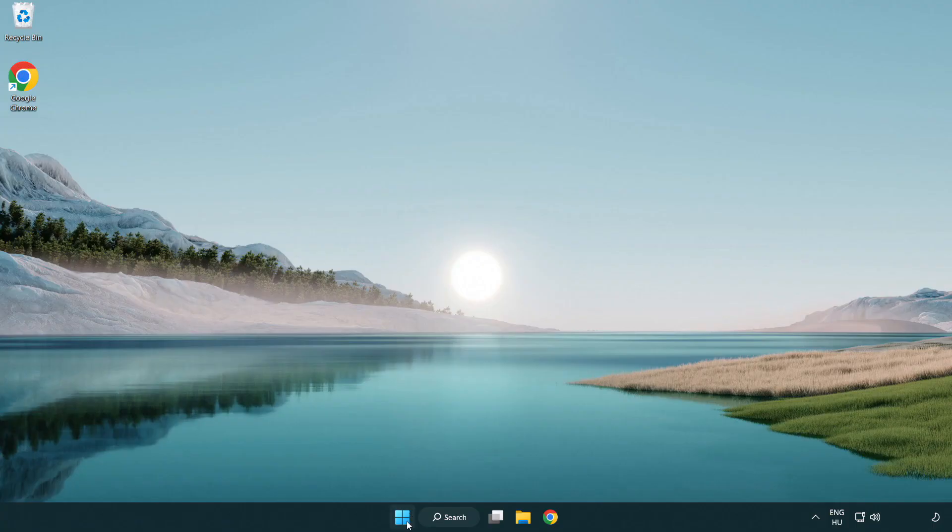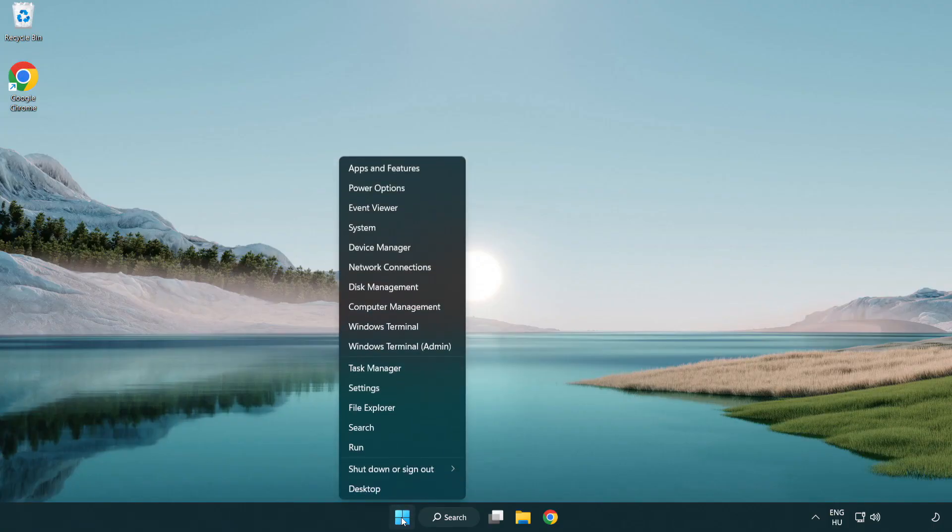If that didn't work, right click start menu. Open task manager.